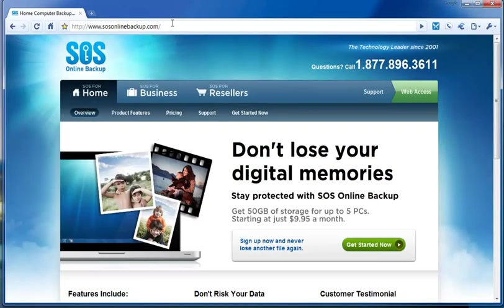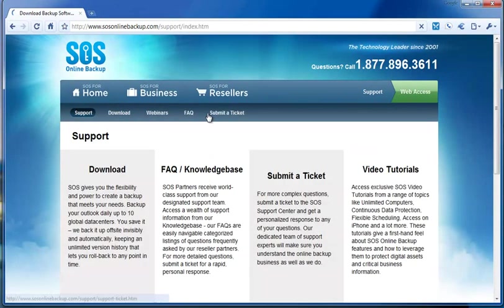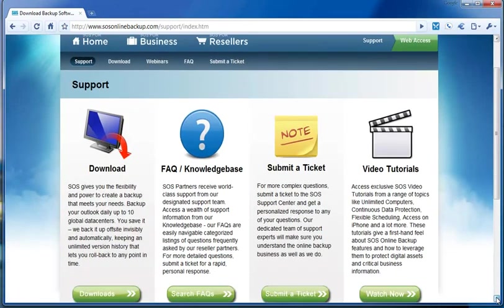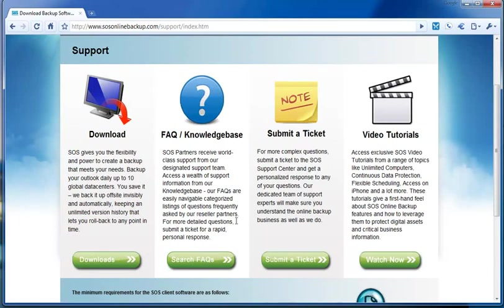When you get to our website, click on Support. Scroll down a little bit and click on Downloads.